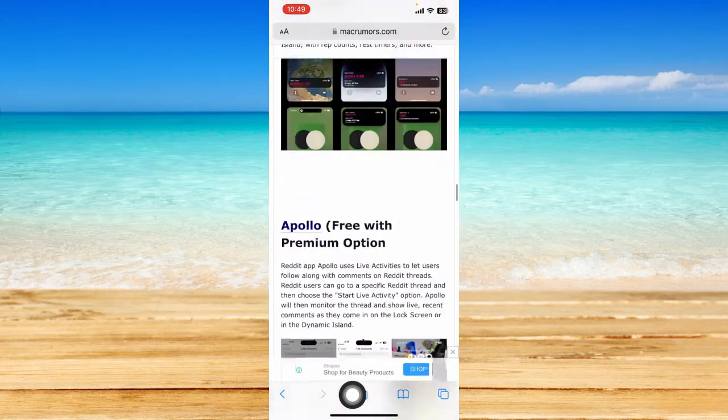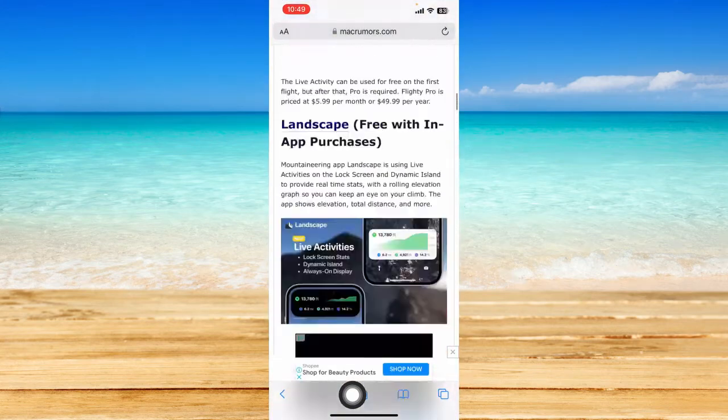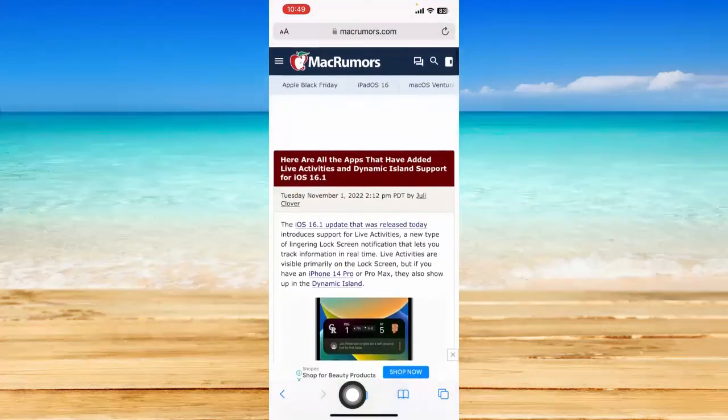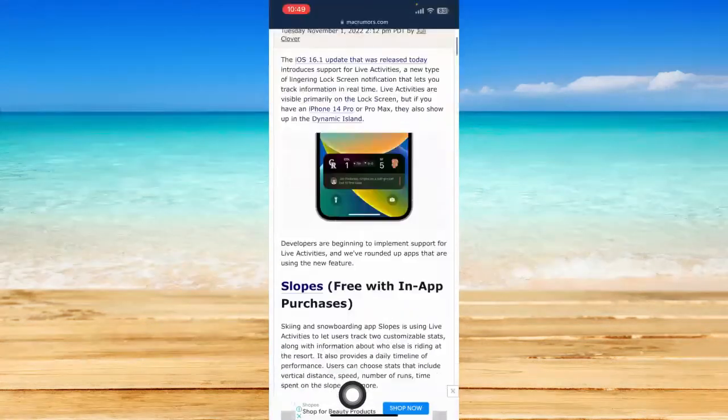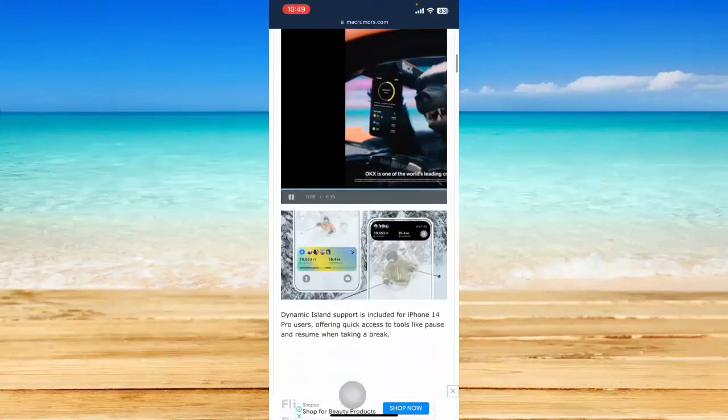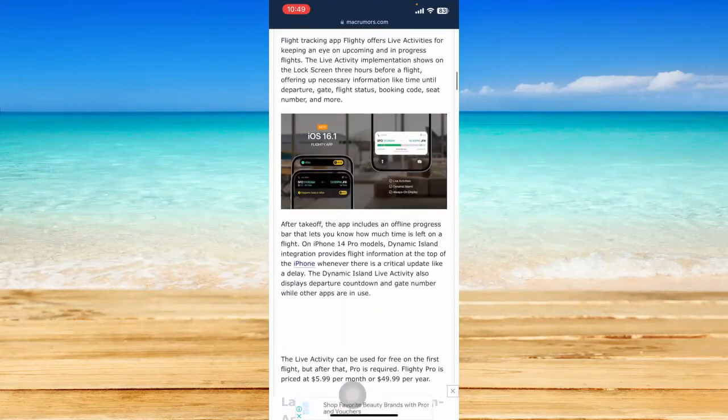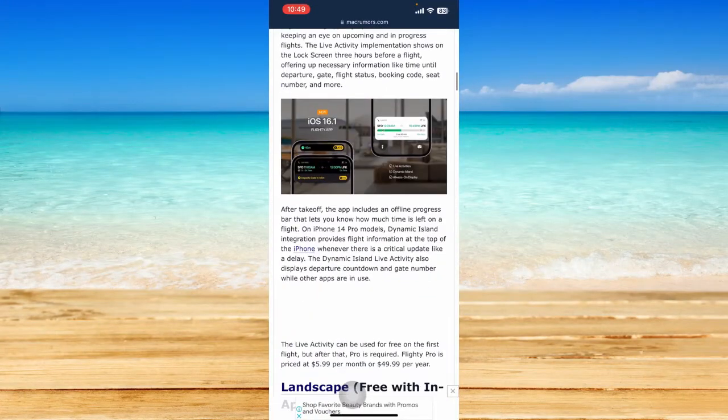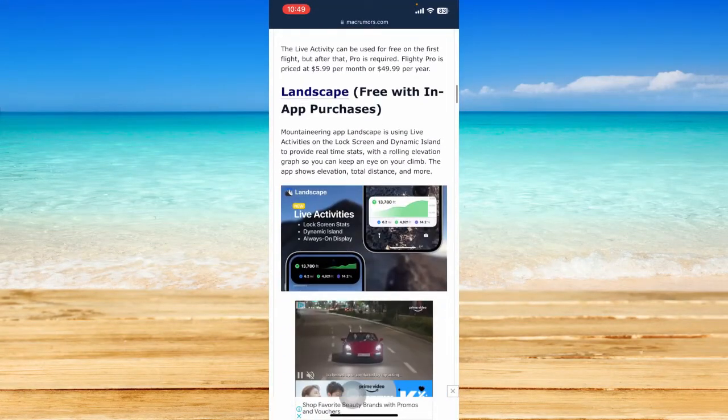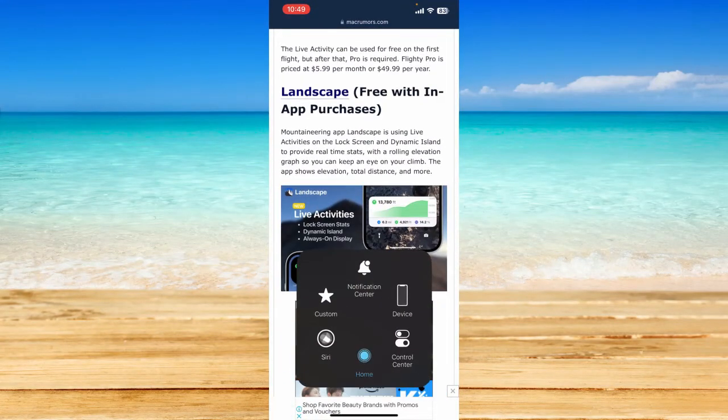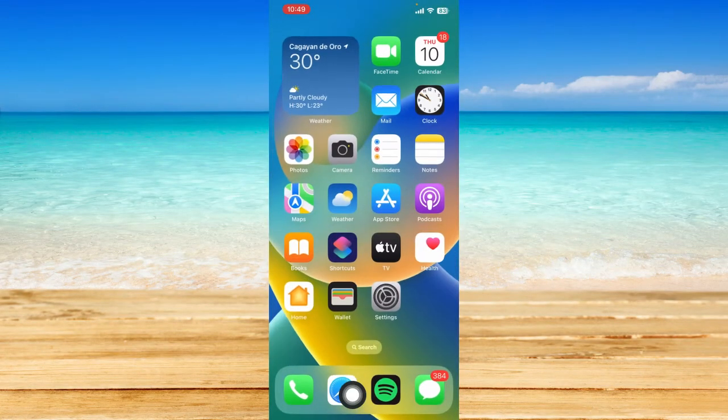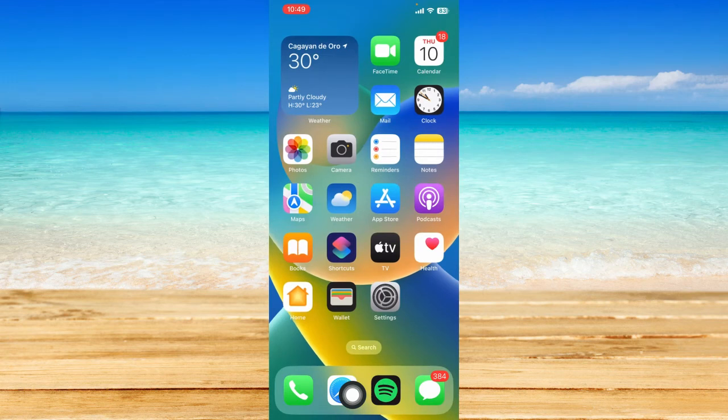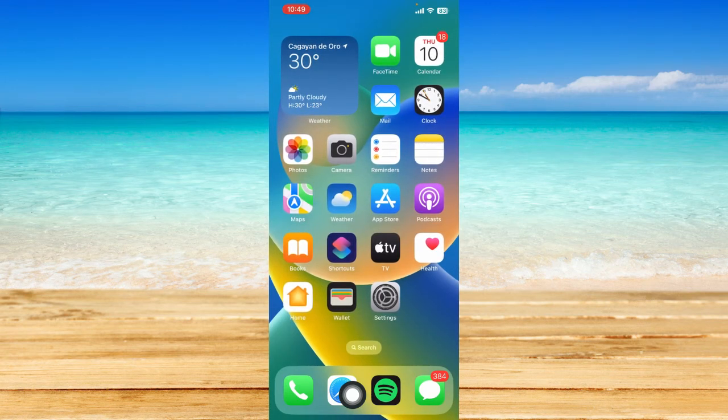There is an article that shows the applications that support this feature. You can just download them and then add them to your lock screen as widgets. That is how I enable live activities on iPhone.